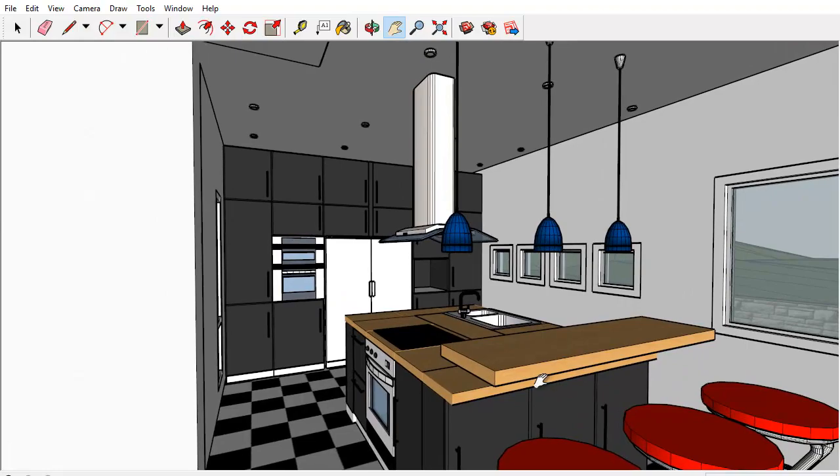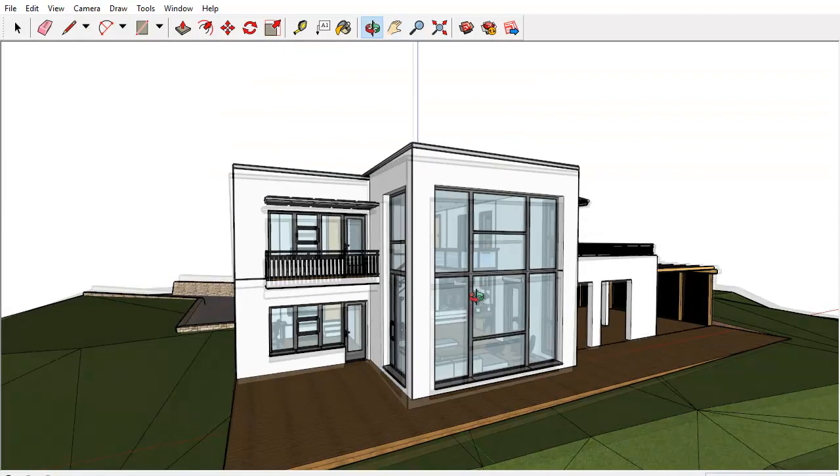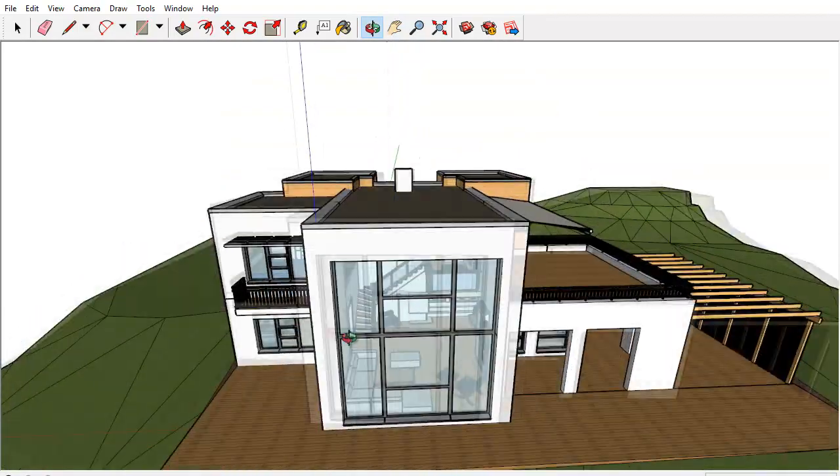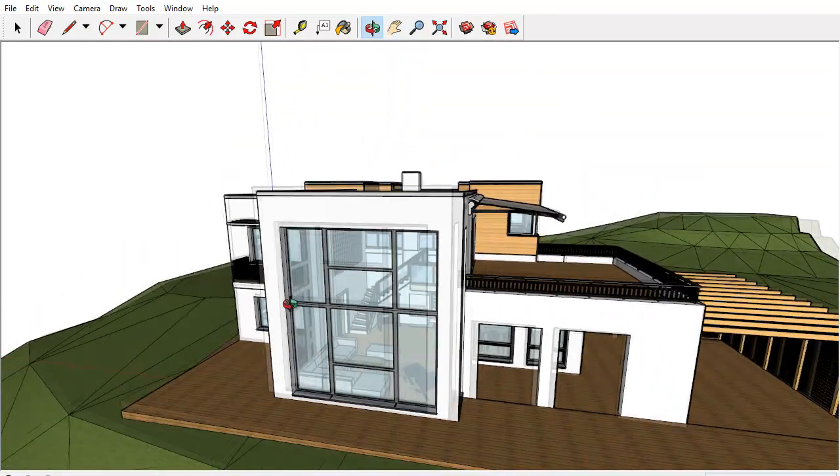The design project created in ArchiCAD was successfully exported to SketchUp.